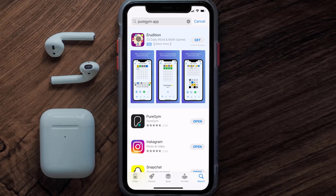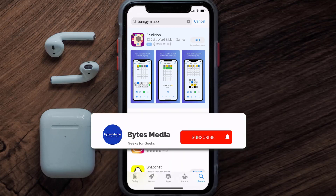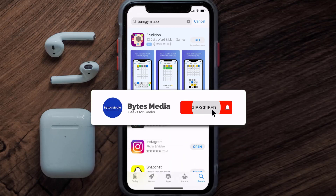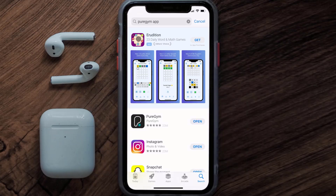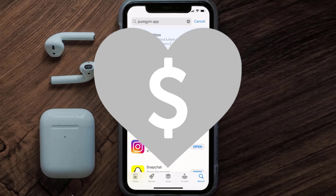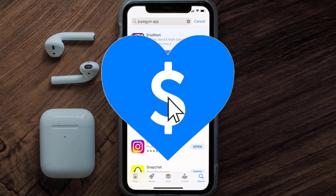That's how you fix the PureGym app if it isn't letting you log into your PureGym account. I hope you found this video helpful — if you did, make sure you give it a thumbs up. Don't forget to hit that subscribe button, and we'll see you in the next one.